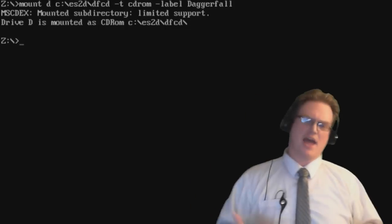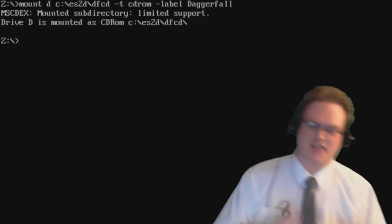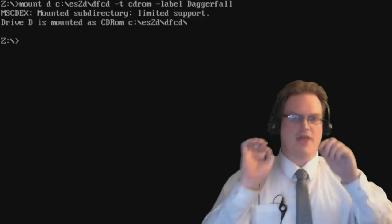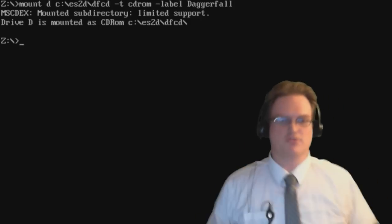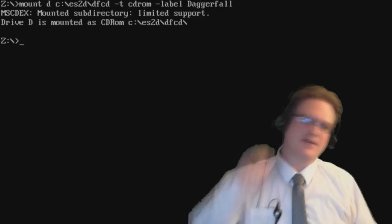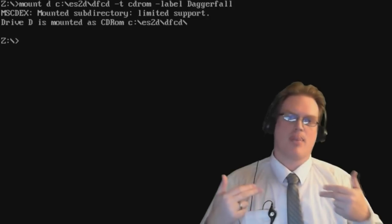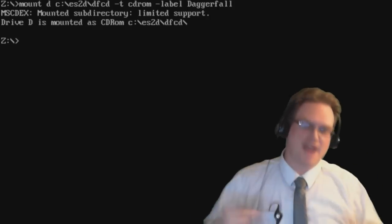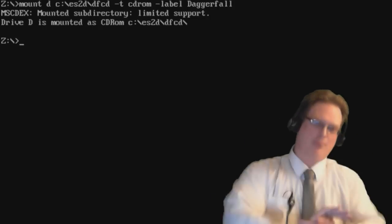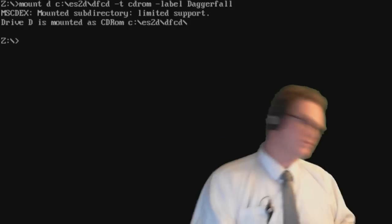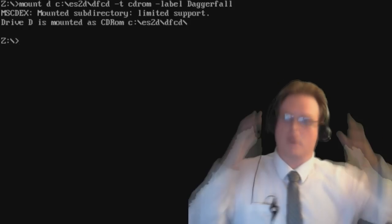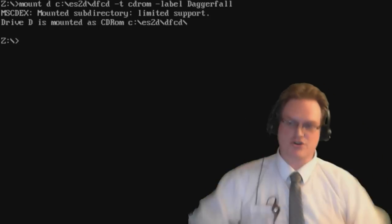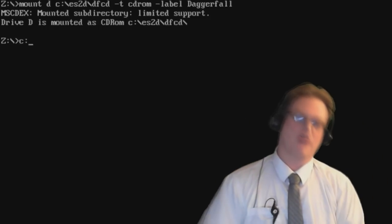So what's going to happen in this scenario is that the game is going to confirm that the D drive is a CD-ROM drive, and that that CD-ROM drive contains the Daggerfall data and is actually labeled as Daggerfall. In order to properly run and execute these programs, you have to understand what you're doing when you type C colon.